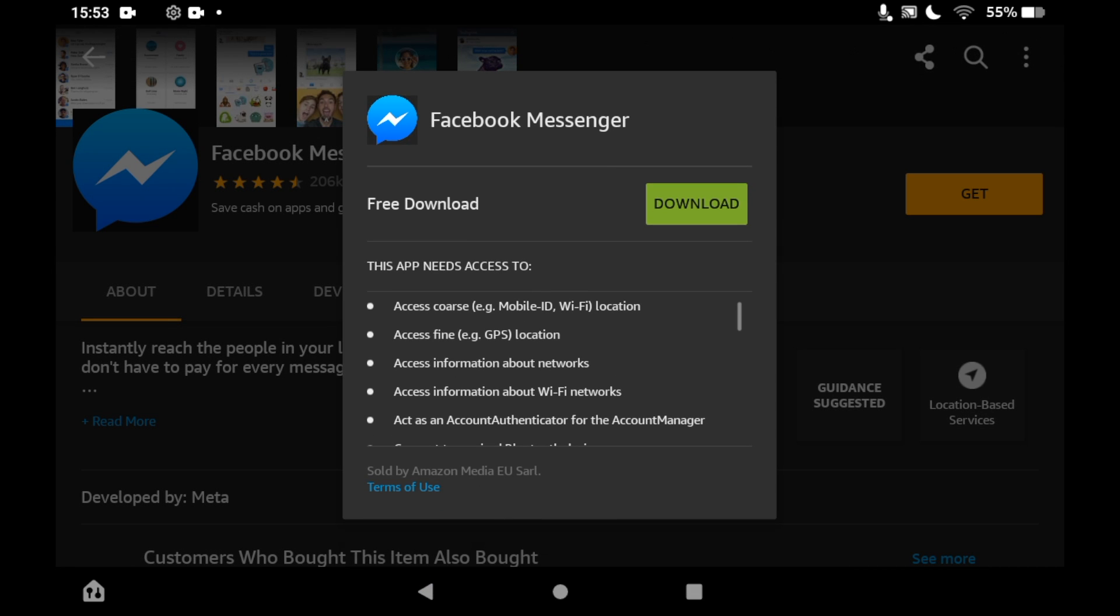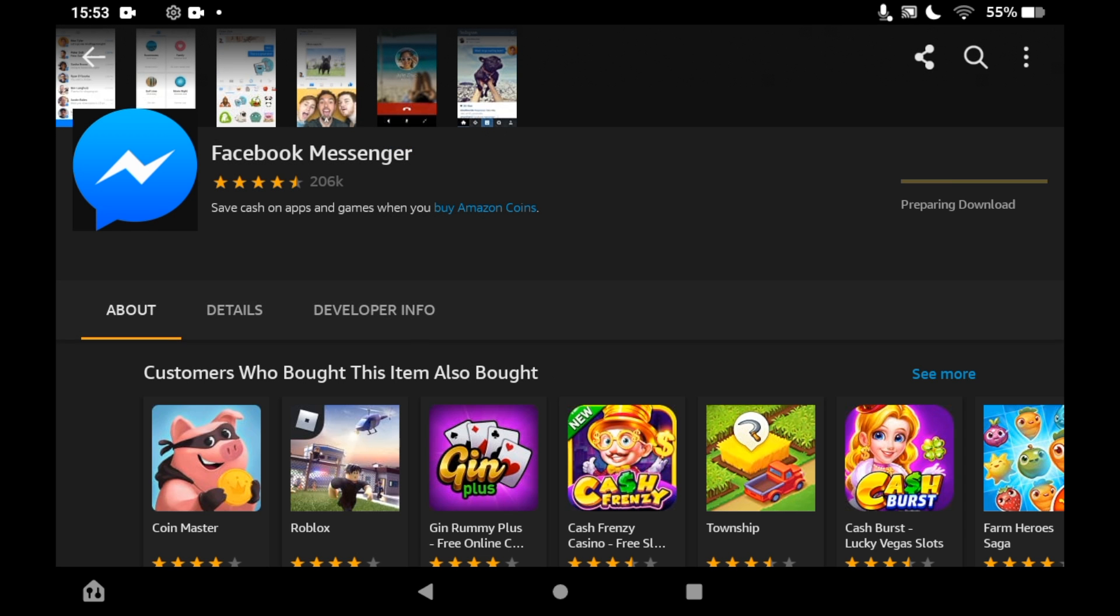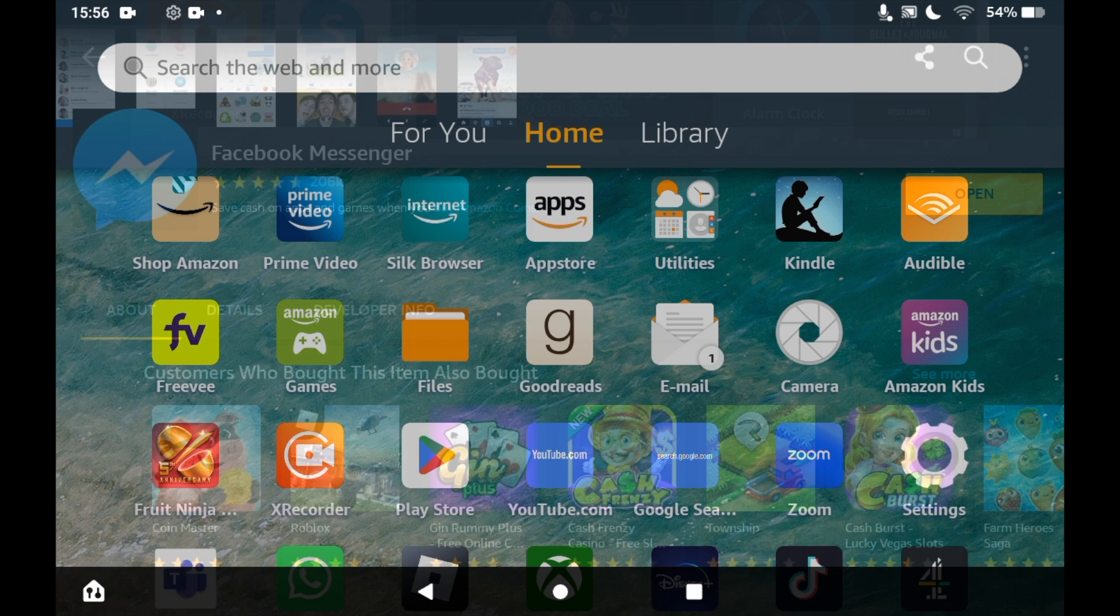Then you should see in the middle of the screen it will say 'free download,' then the green download button next to it. Click on that green download button. Depending on the speed of your tablet, it will take a few seconds or a few minutes.